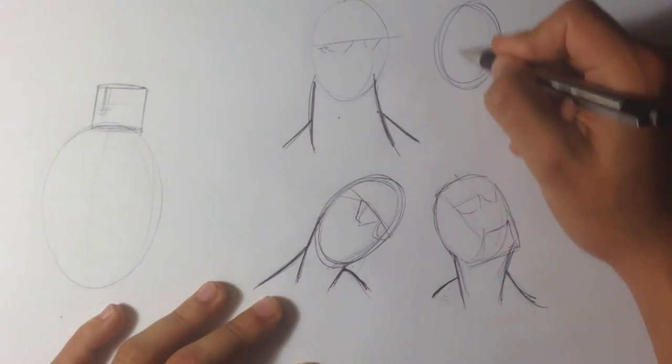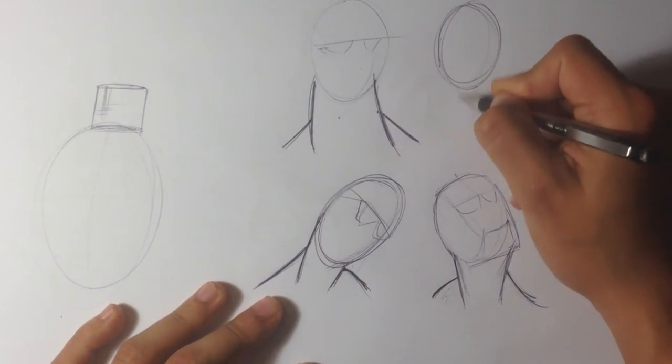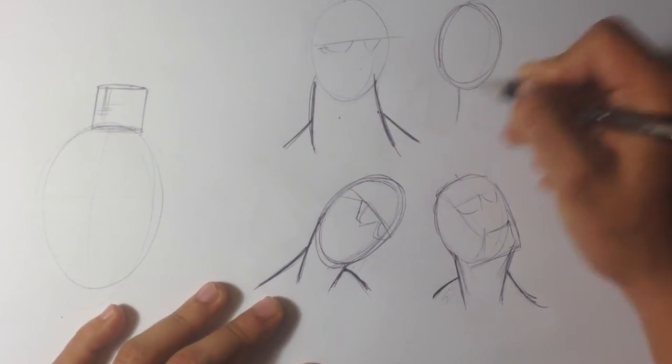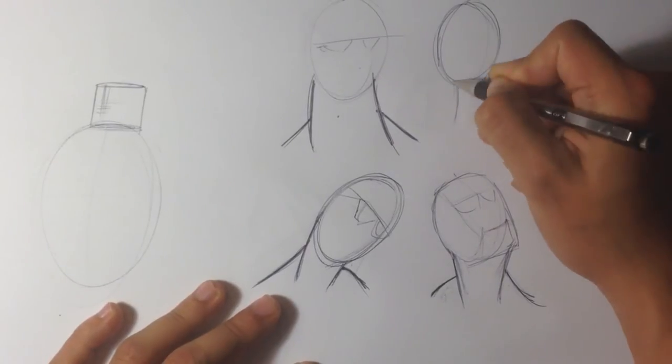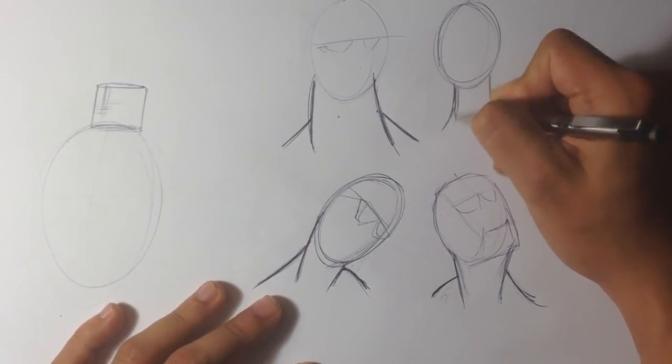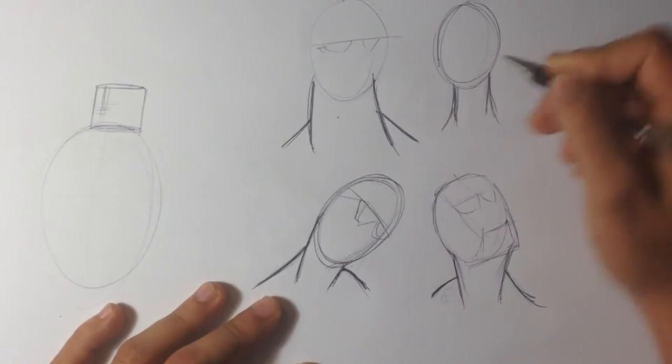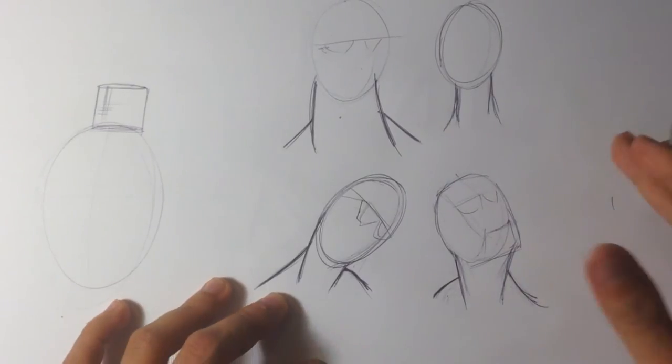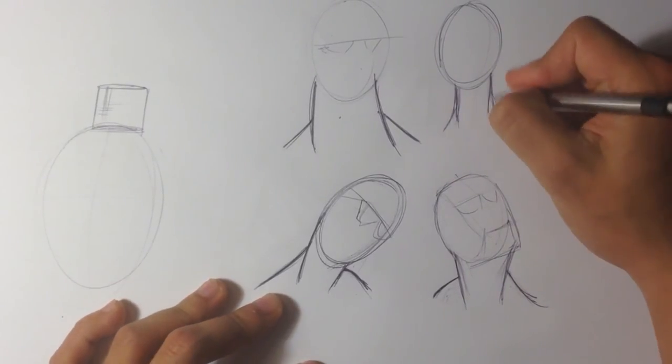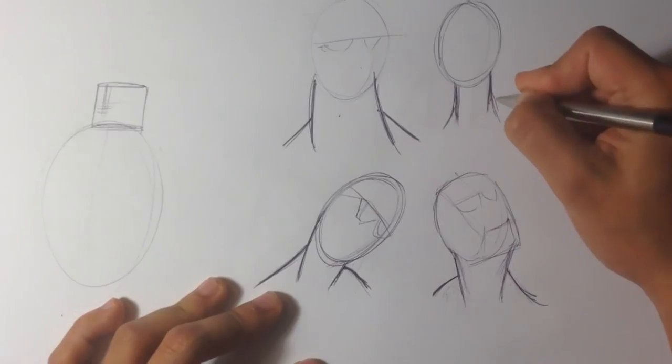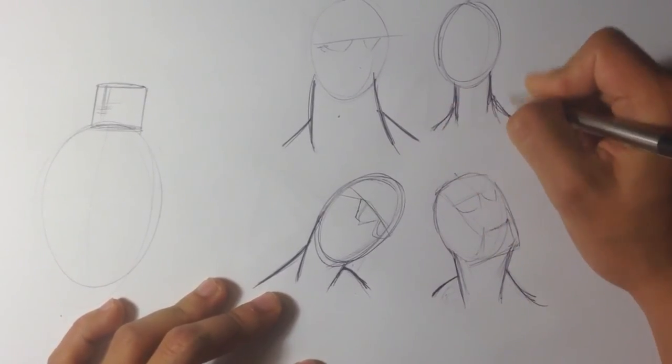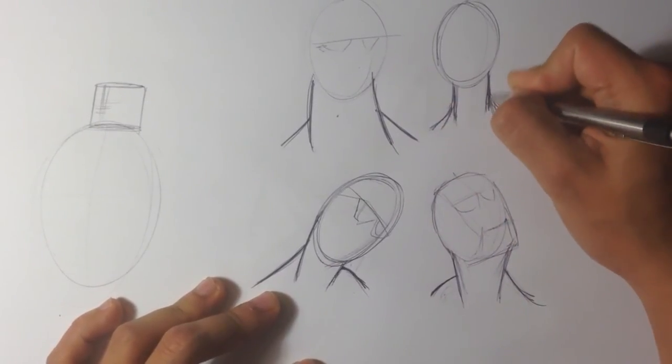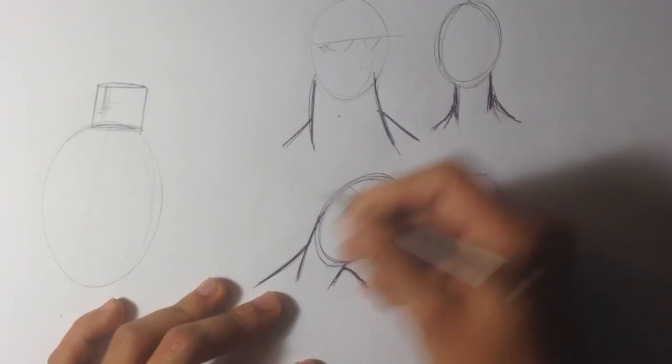But for a girl, a girl's neck would be much thinner. And that's just an obvious thing, but I thought I should just point it out. A girl's neck would be much thinner. You don't throw no Adam's apple in there. Much thinner, more elegant.